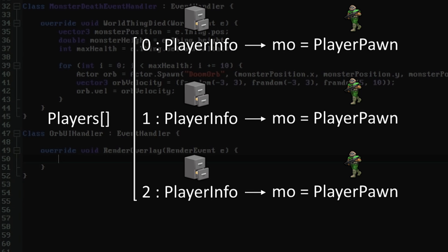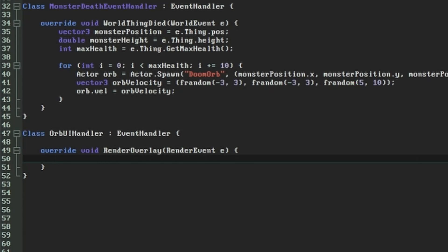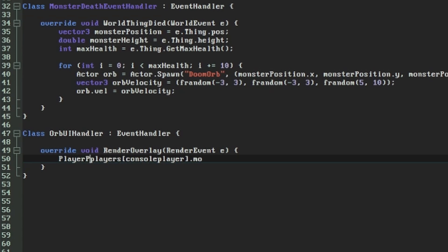Each PlayerInfo has a reference to a corresponding PlayerPawn object under the property called MO. The difference between what's stored on the PlayerInfo versus the PlayerPawn is a bit of a blurry line, but the PlayerPawn is the actor object that moves about and represents the player's presence in the level. As the PlayerPawn is an actor and actors can have inventory, that's where we want to go for the player's inventory. So in total, the first line of this function has to get the console player item out of the global Players array, get its MO property, and then save that to our variable called P.